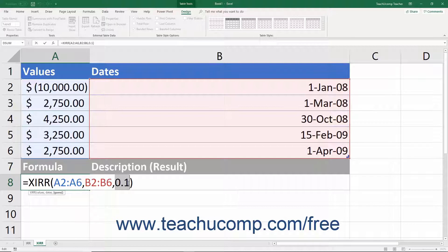If you receive an error result or the result is obviously incorrect, try again with a different guess argument value.